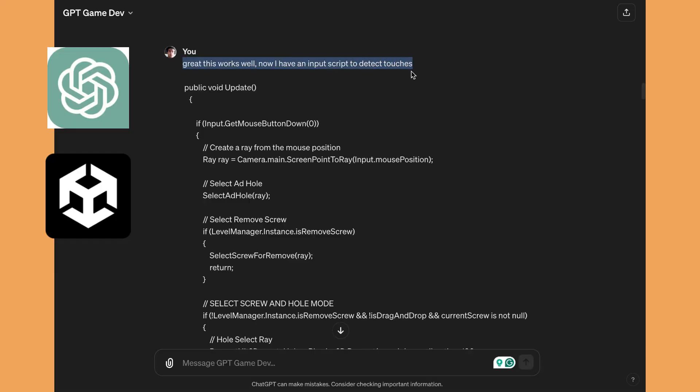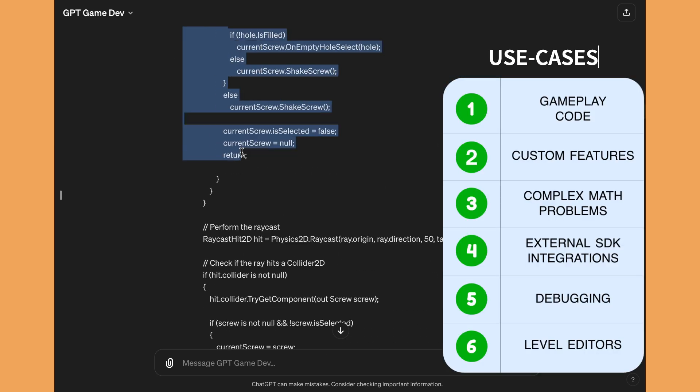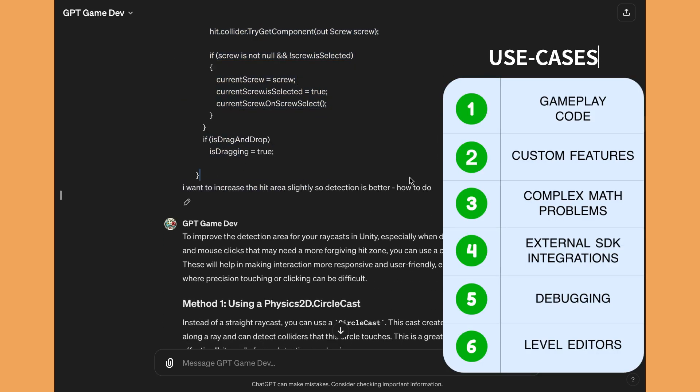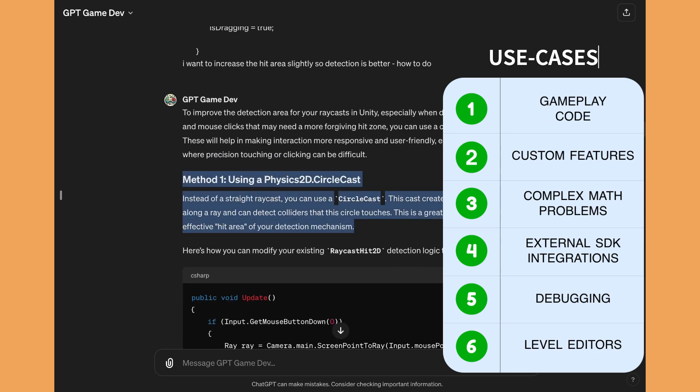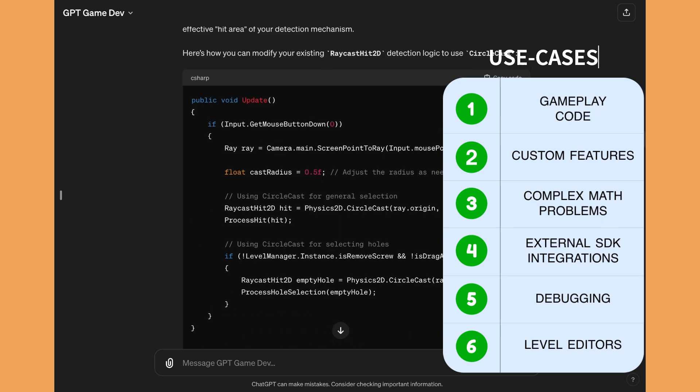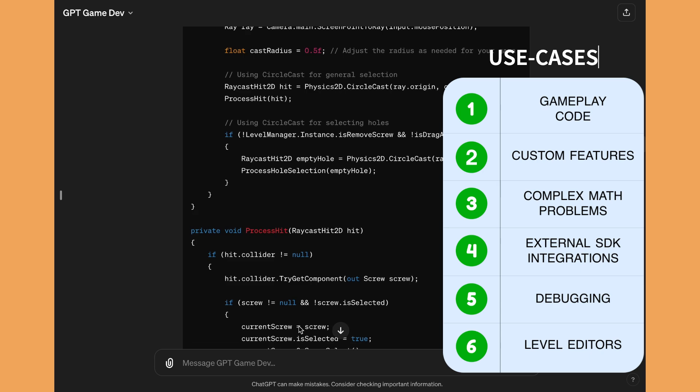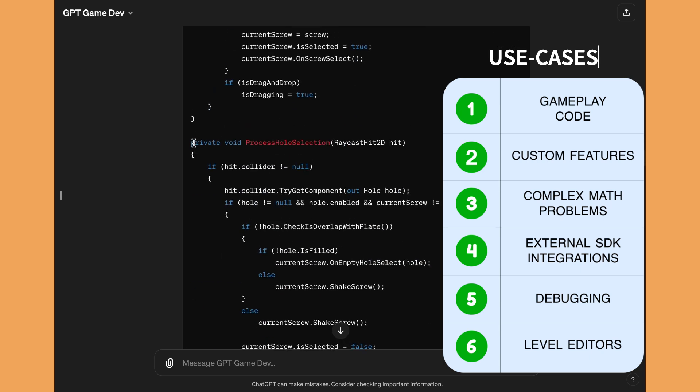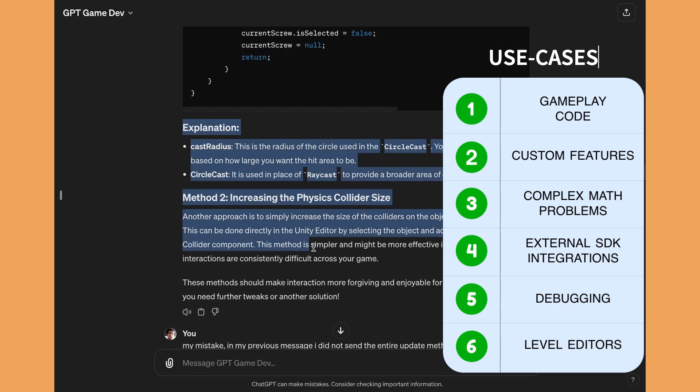I use ChatGPT every day to make games, and in this video I will show you some use cases of ChatGPT in game development, how you can use ChatGPT to boost your game development workflows by providing specific feedback, providing some references, and why you should use ChatGPT.